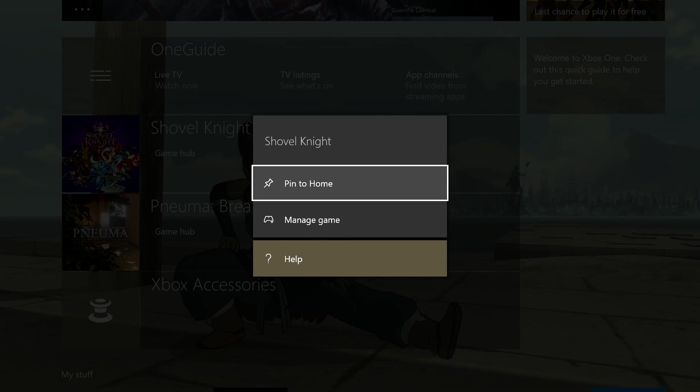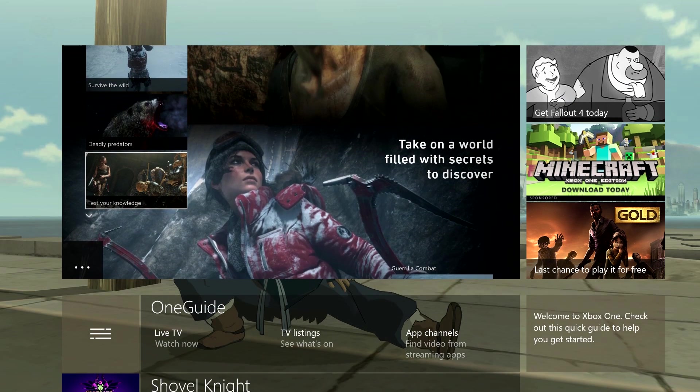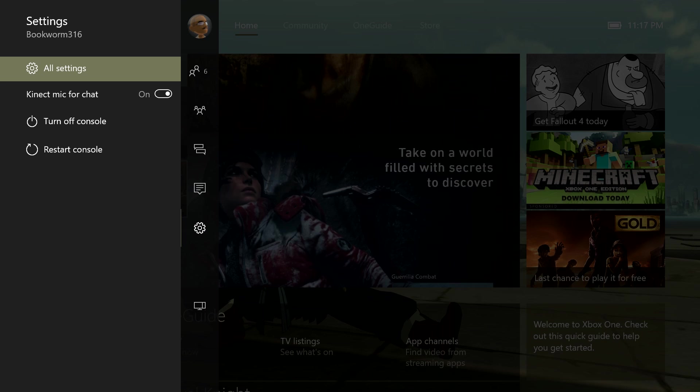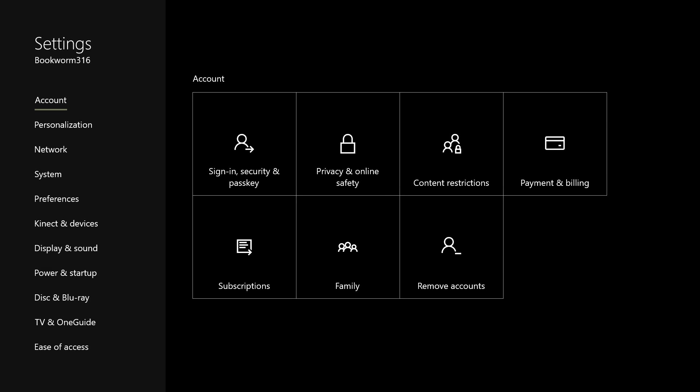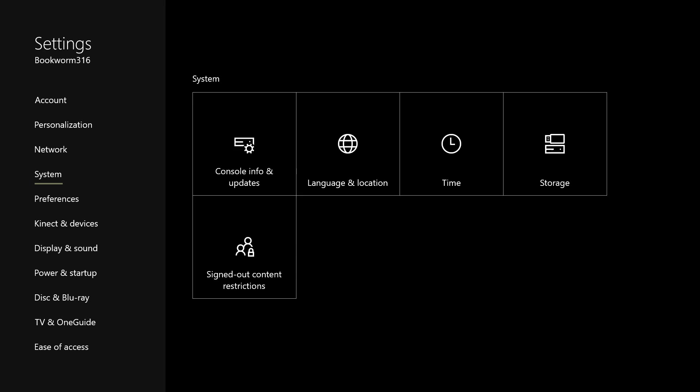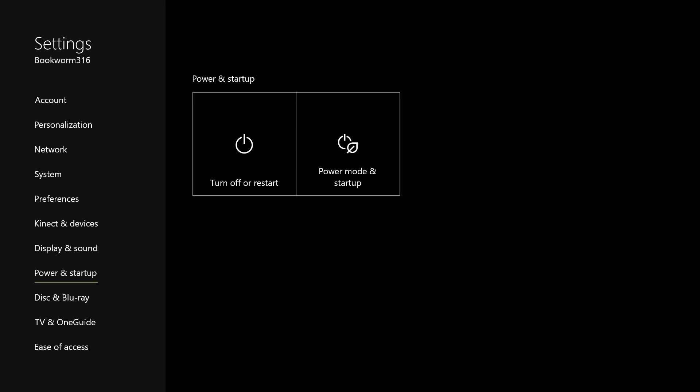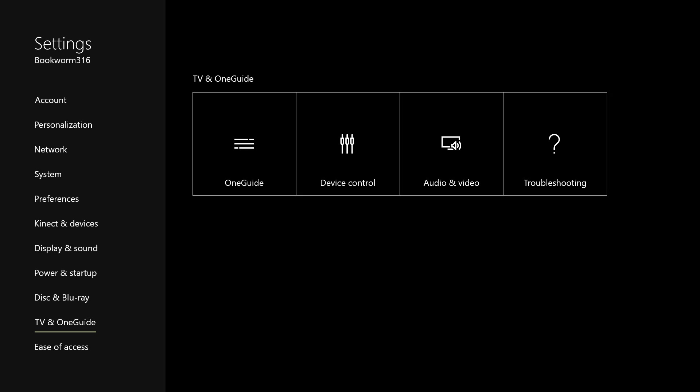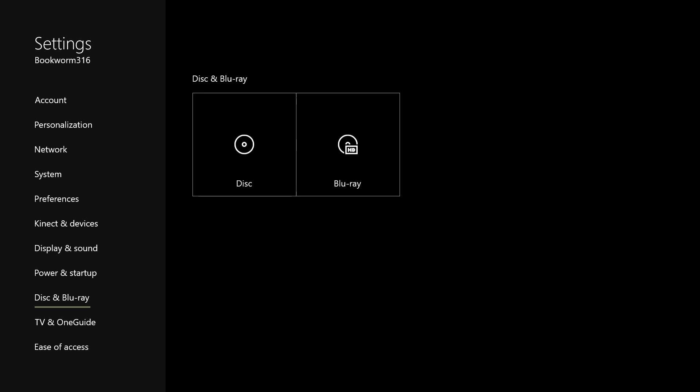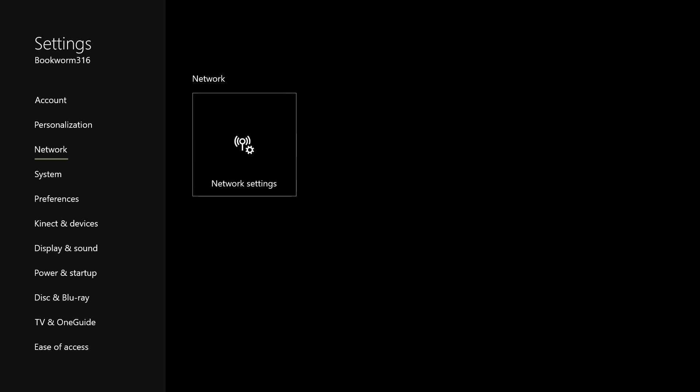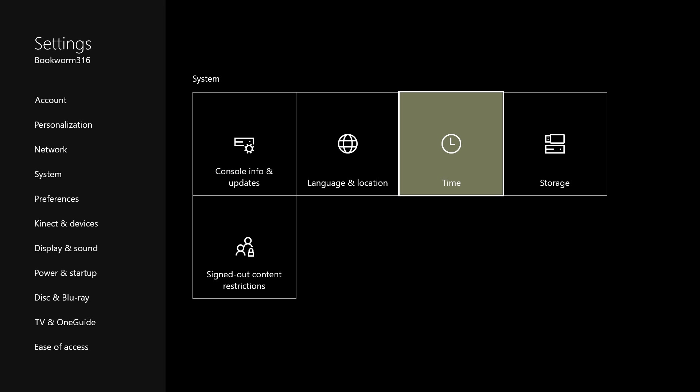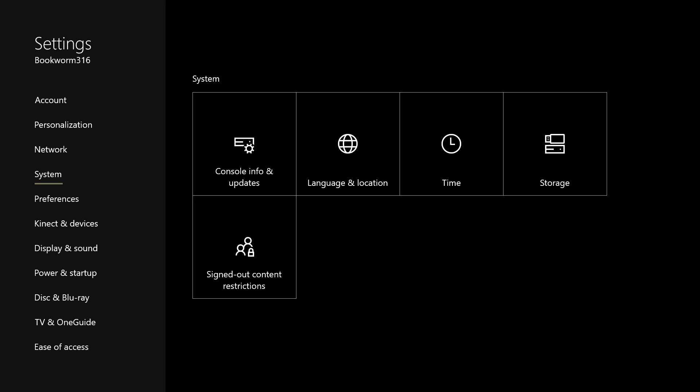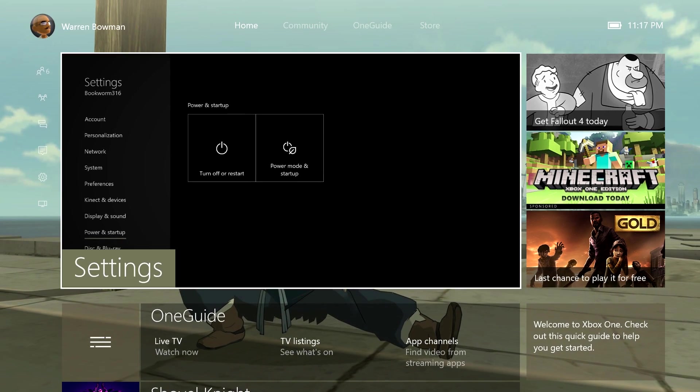Let's see if we can hop into Settings here real quickly. We'll scroll back up and hop into Settings to see if anything has changed inside of there. Definitely a different layout. You can see personalization, network, system, preferences, Kinect and devices, display and sound, power and startup, disc and Blu-ray, and the OneGuide, ease of access. This is just kind of the same settings you had before but just sort of laid out a little easier to find. This is definitely a much better layout than the prior layout that they had.